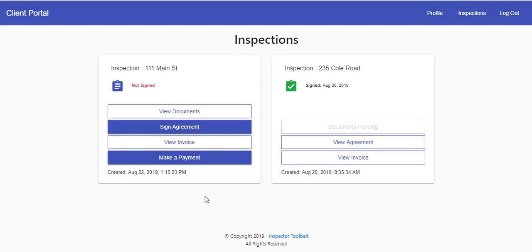Each inspection they schedule with you gets their own little box. We have two here for demonstration purposes.